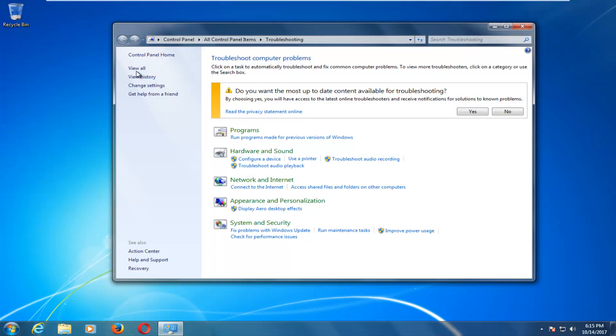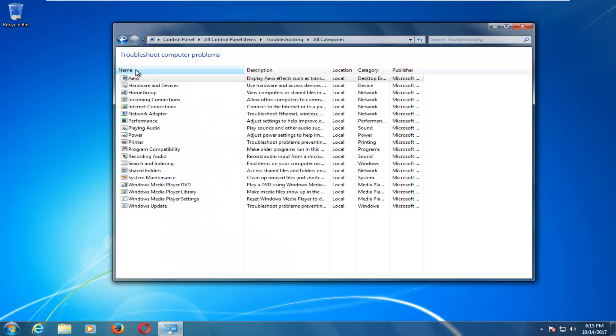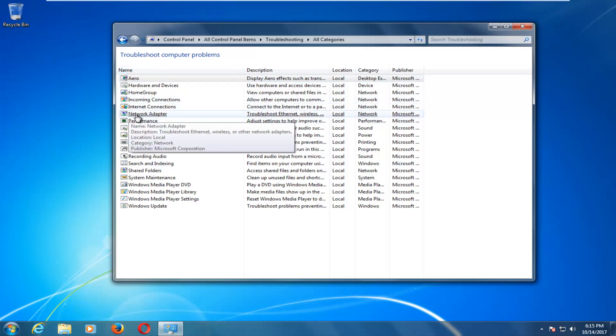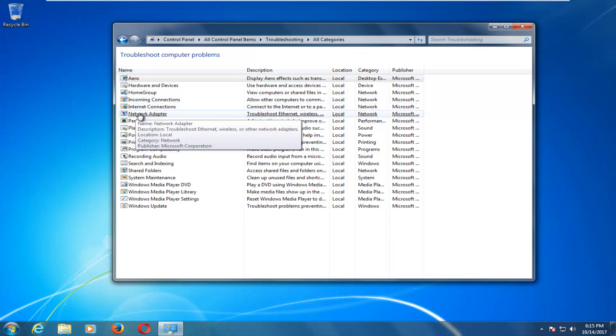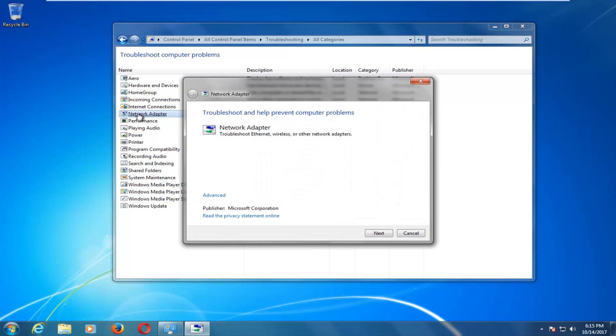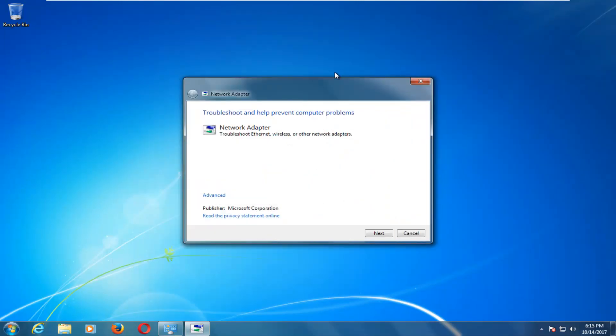Now on the left side you want to left click on the view all button. And now you want to look for something that says network adapter and you want to left click on that one time. And at this point you can minimize out of the previous window we were on.